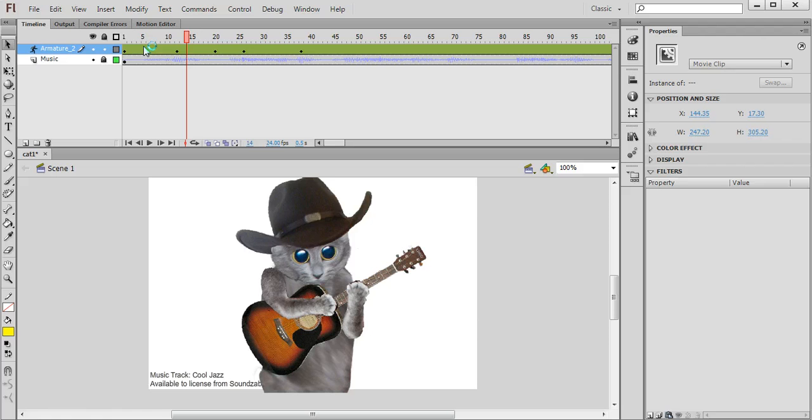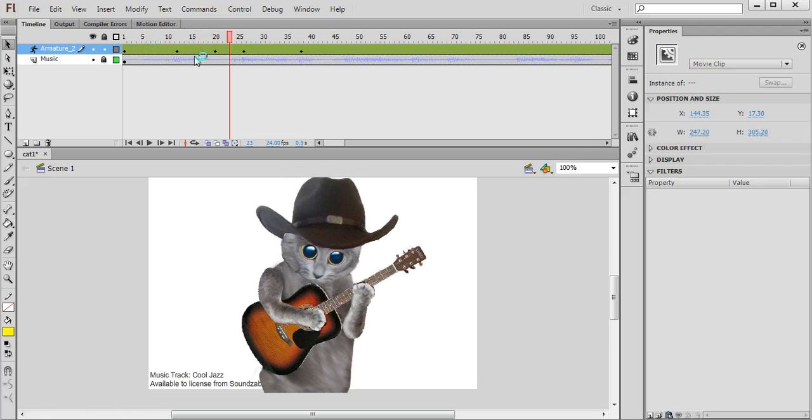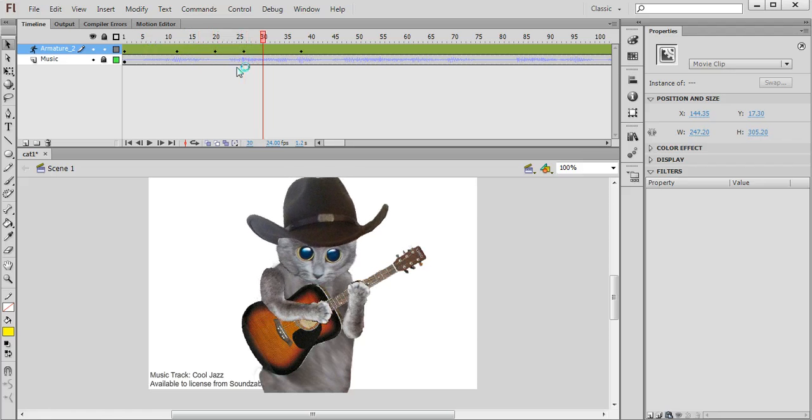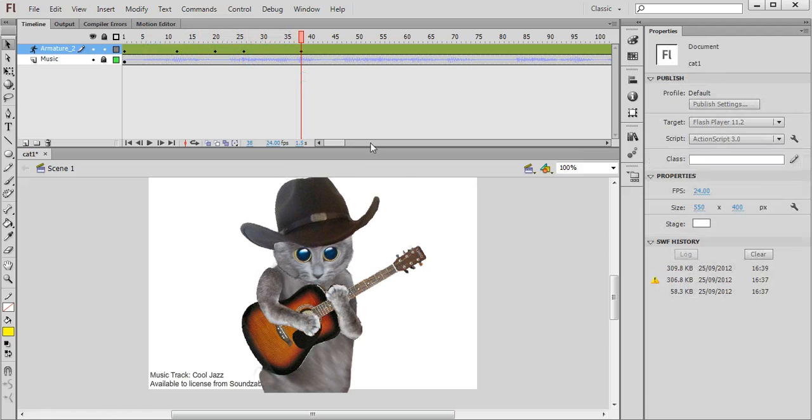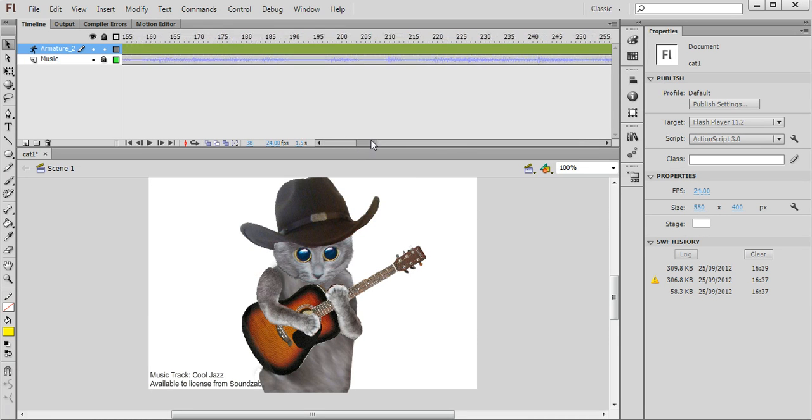And you'll see that Flash automatically motion tweens the character like that. And I can keep doing that for the duration of the entire music track.